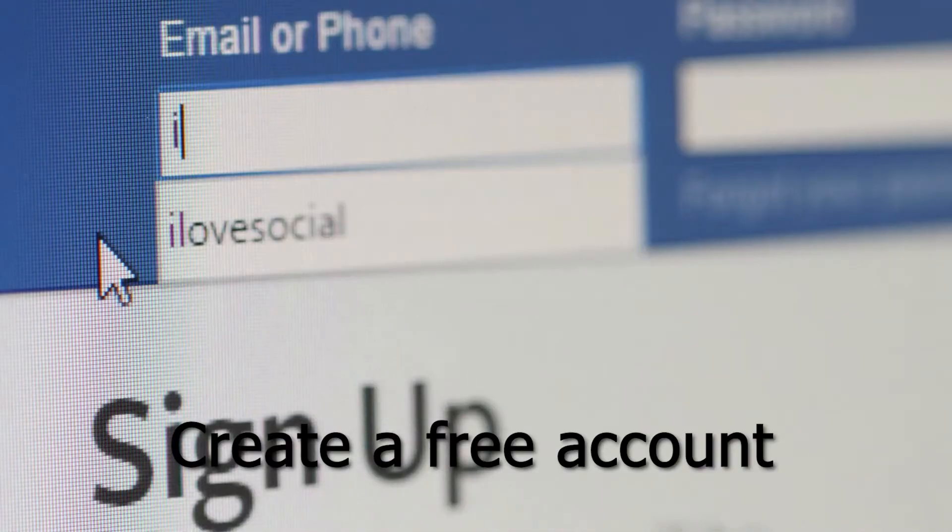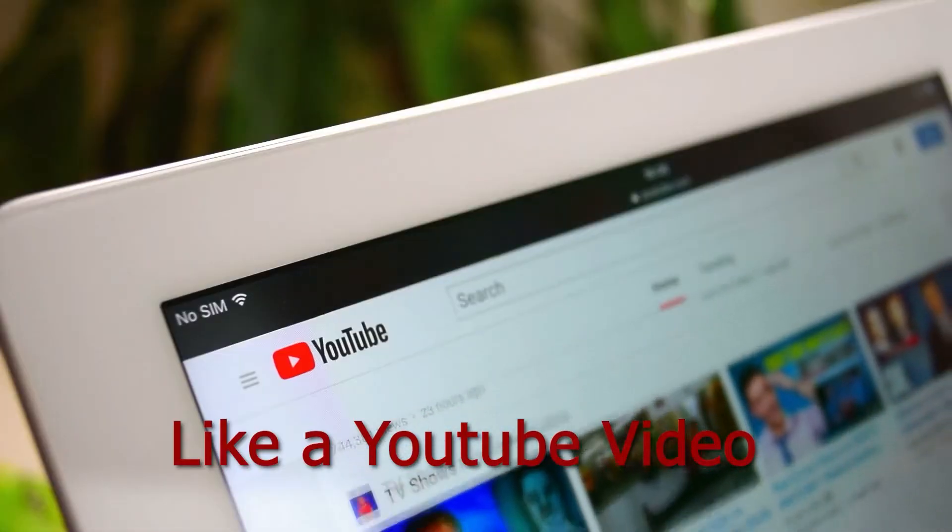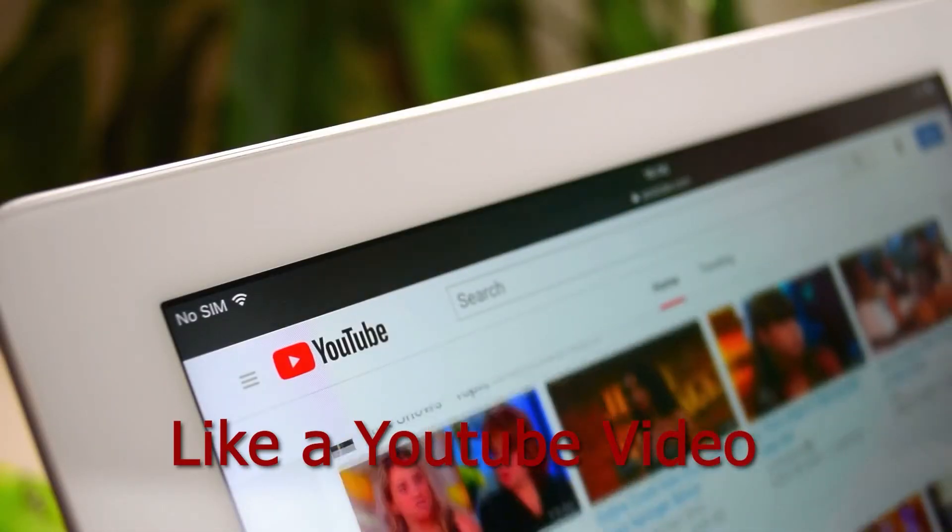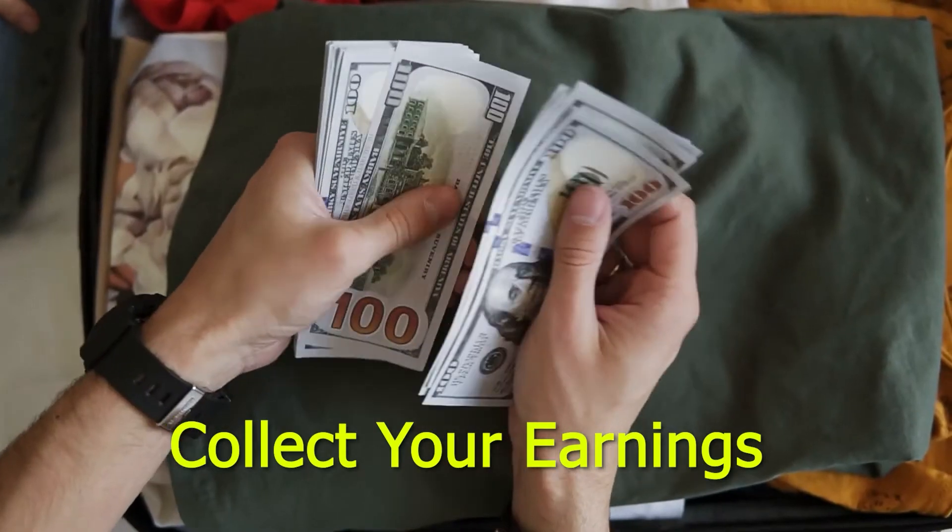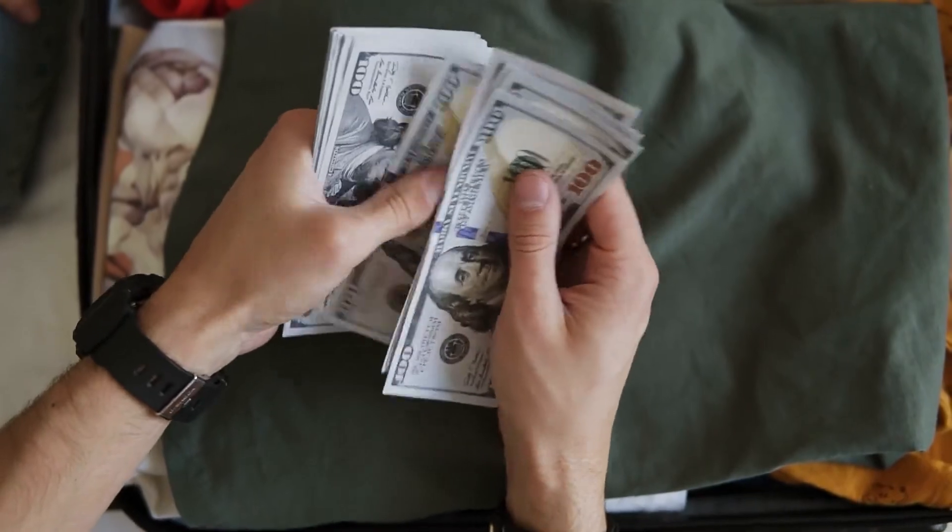Step 1: Create a free account. Step number 2: Watch a YouTube video. And step number 3: Collect your earnings. You can do this again and again. It's pretty amazing.